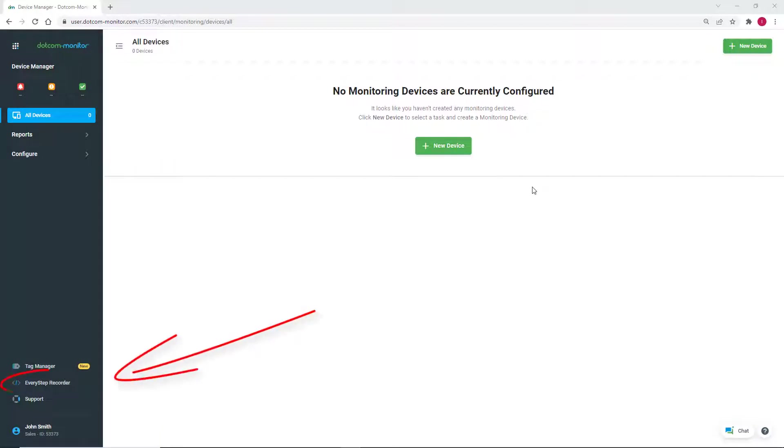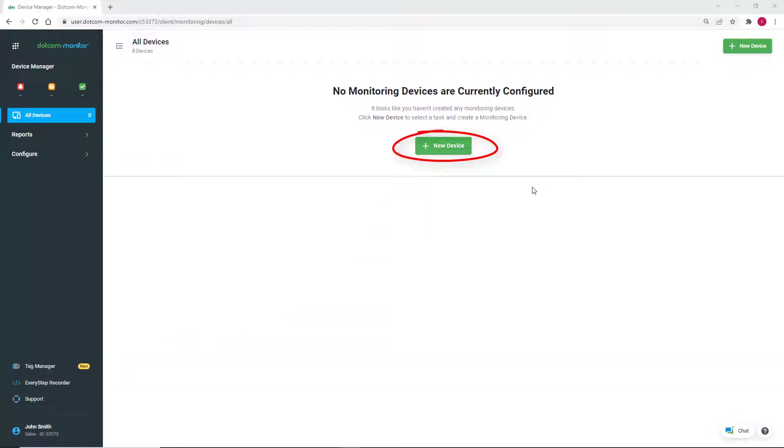There are several ways to begin recording a new script. We're going to do so by creating a new monitoring device while logged into our Dotcom Monitor account.